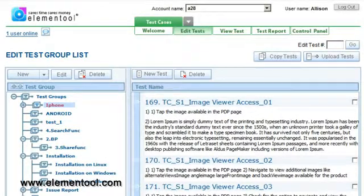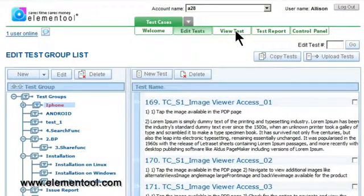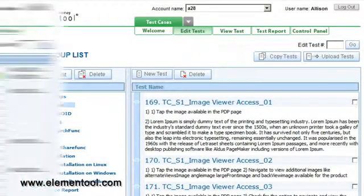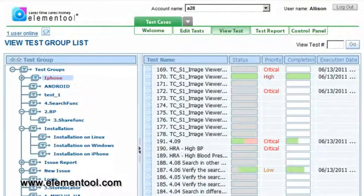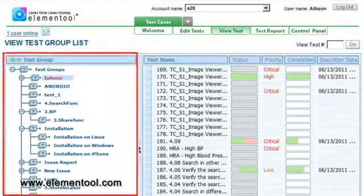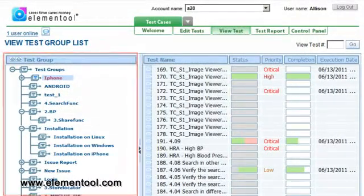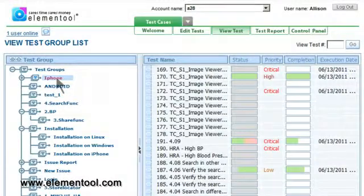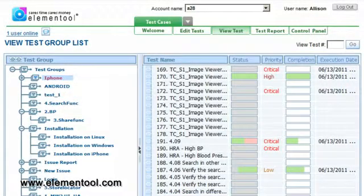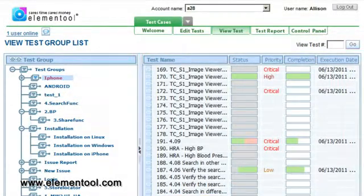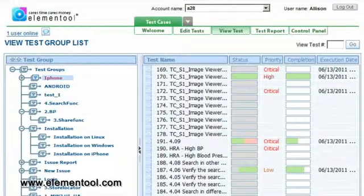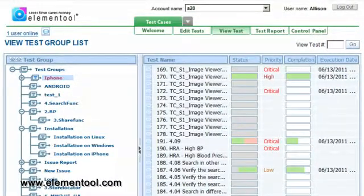Now that we covered the Edit Test tab, let's examine the View Test tab. After you click on the View Test tab, you'll see all of your test groups on the left. Clicking on a test group will reveal all associated test cases, along with their priority, severity, completion percentage, and expected execution date.